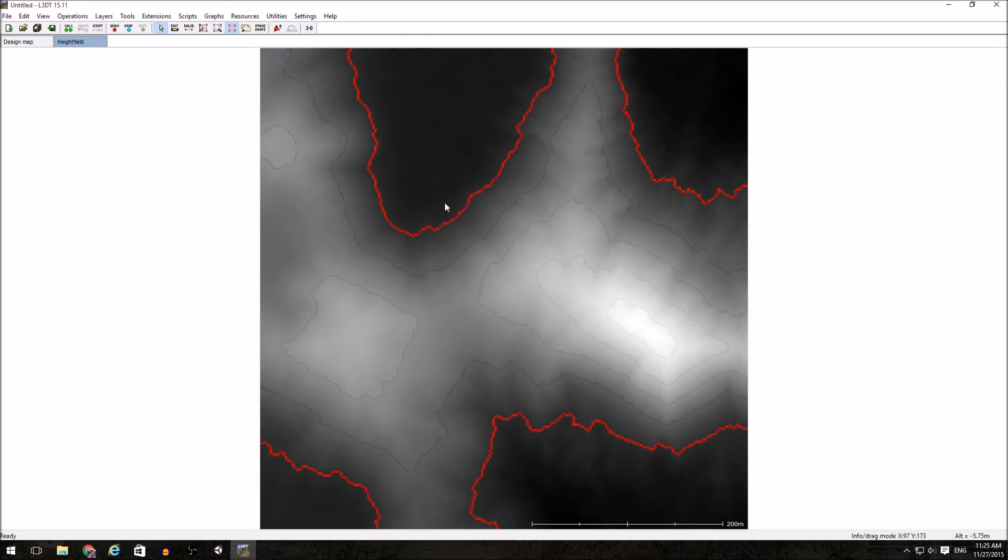You can also go into a 3D edit mode to directly edit the height field using some basic tools. Again, that will be under a future video.